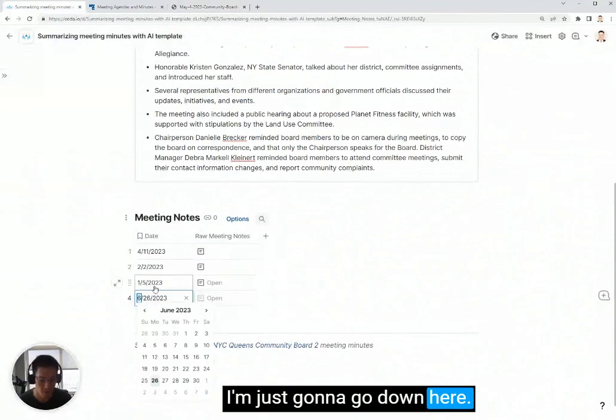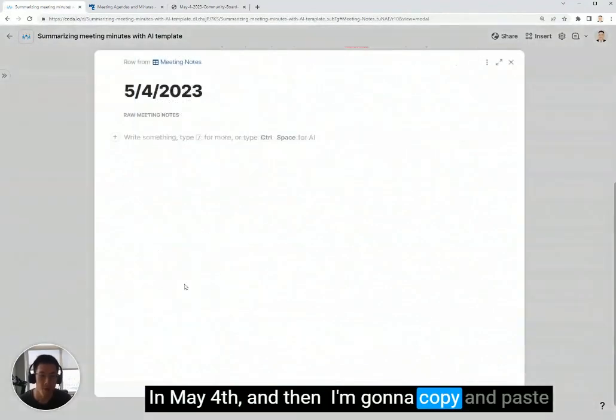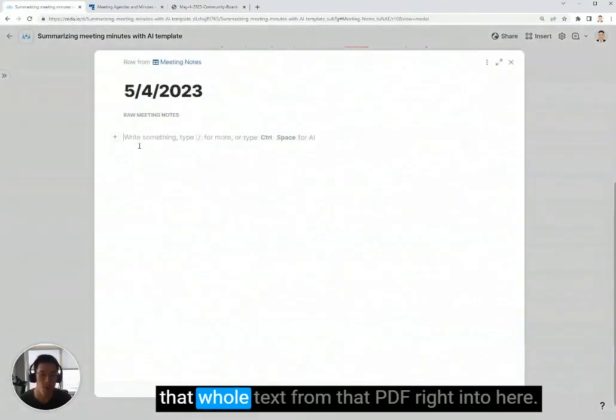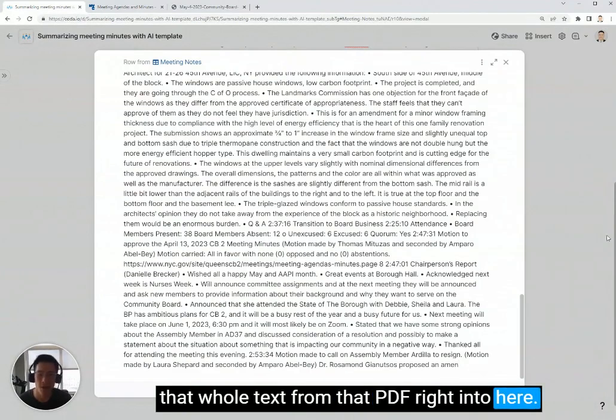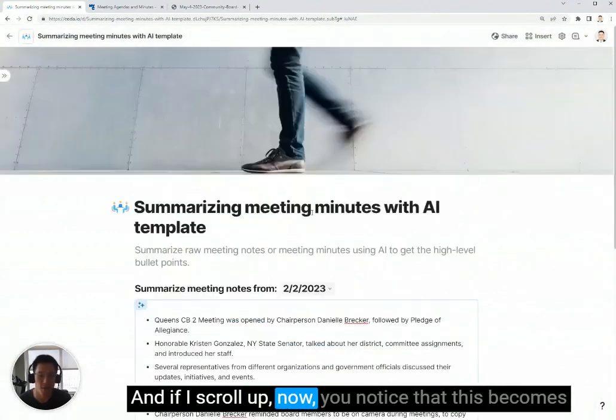I'm just going to go down here on May 4, and then I'm going to copy and paste that whole text from that PDF right into here. And if I scroll up now,